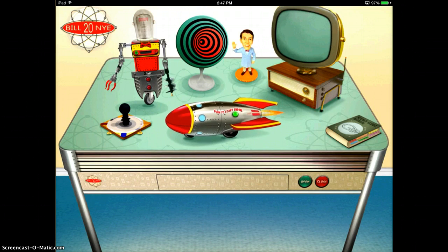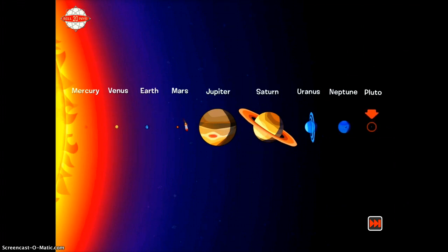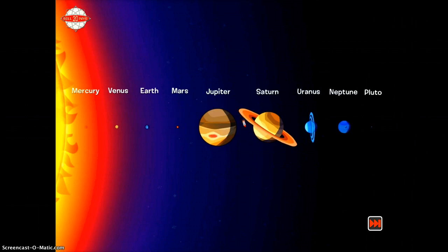I'm going to tap the spaceship just to give you a demonstration. The first thing that happens in this app is you get an entire science lesson before you even begin the game.